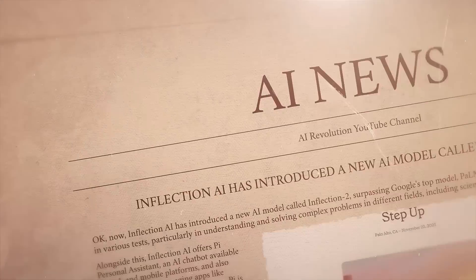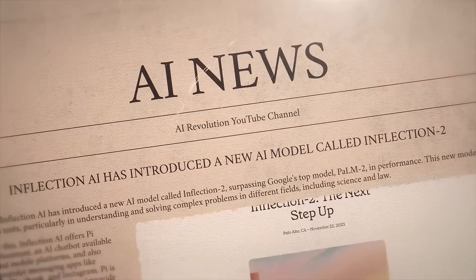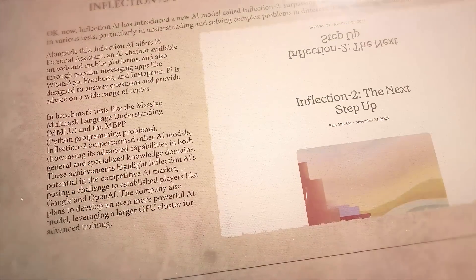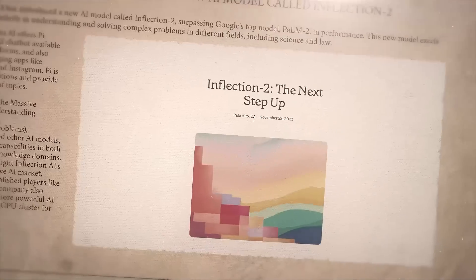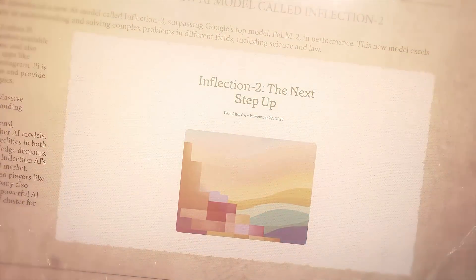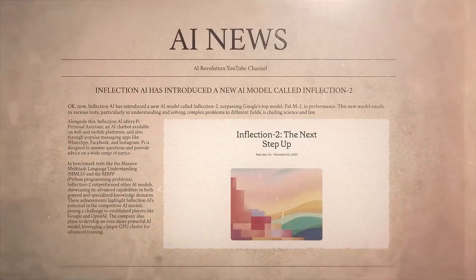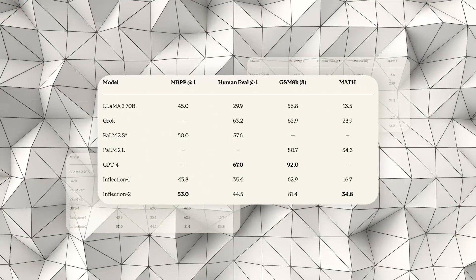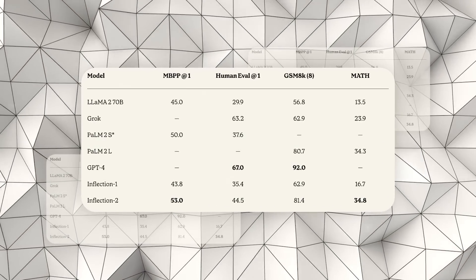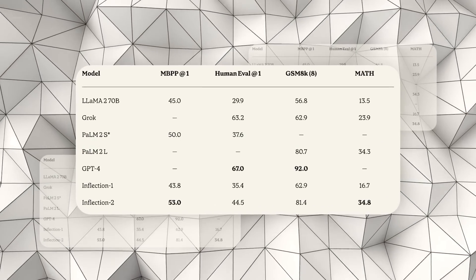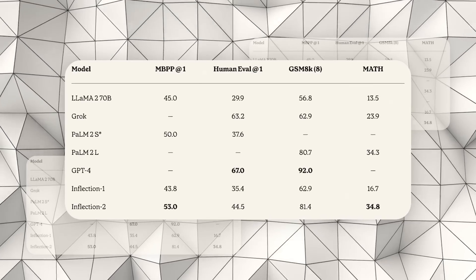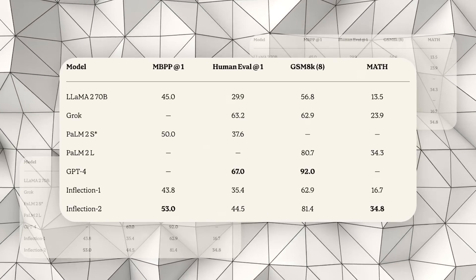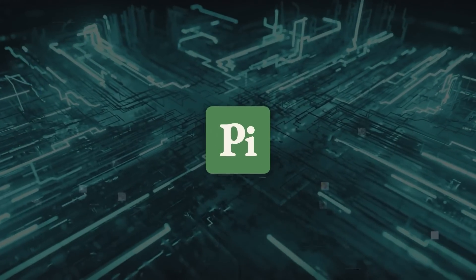Now, Inflection AI has introduced a new AI model called Inflection 2, surpassing Google's top model, PaLM 2, in performance. This new model excels in various tests, particularly in understanding and solving complex problems in different fields, including science and law.